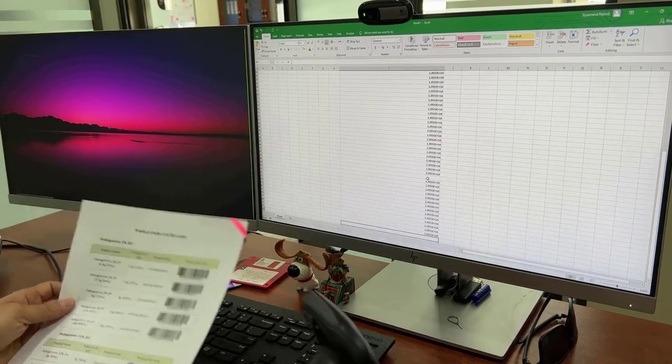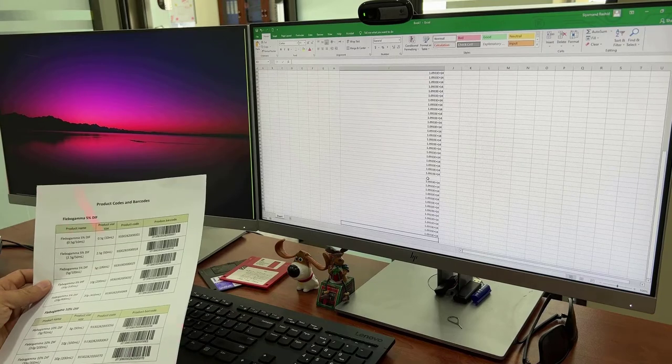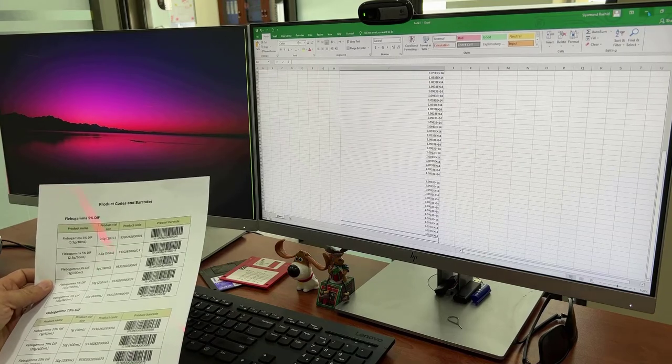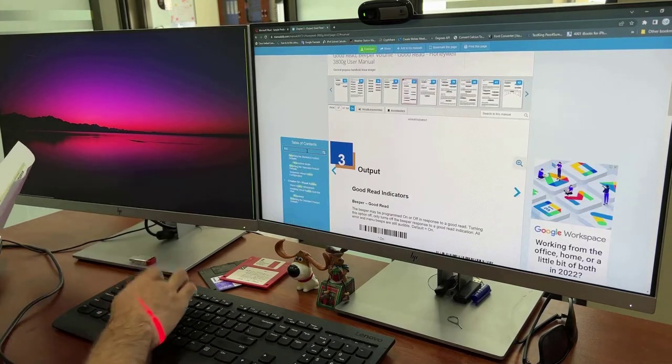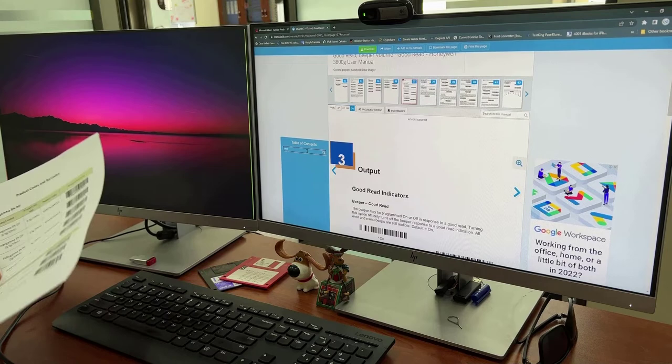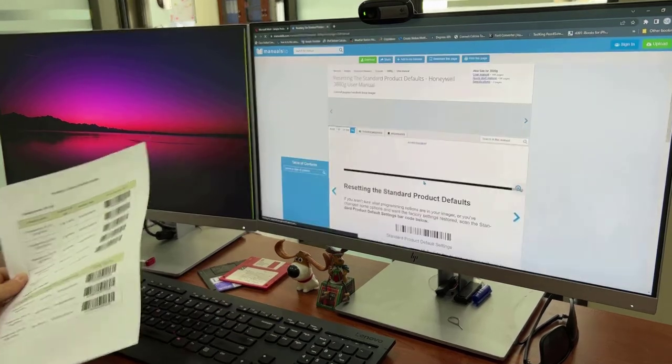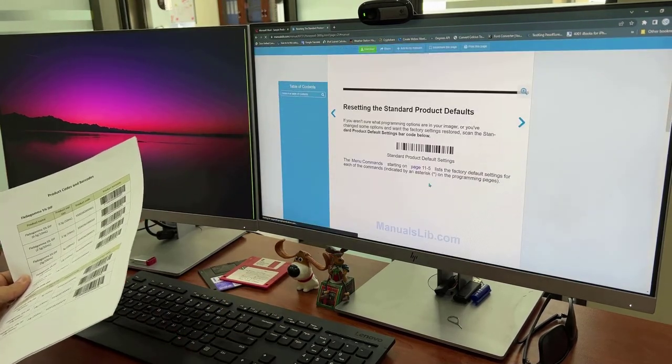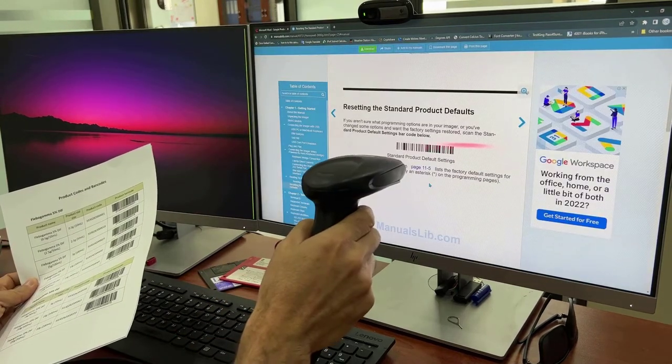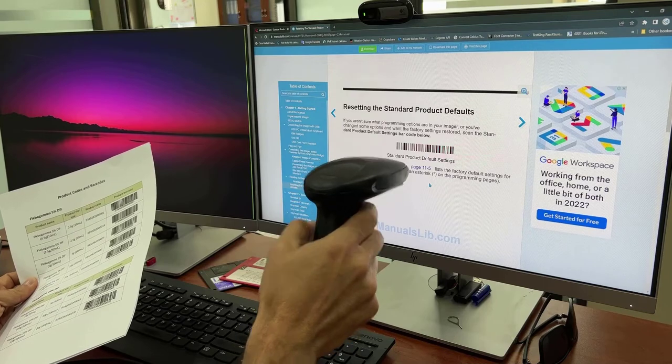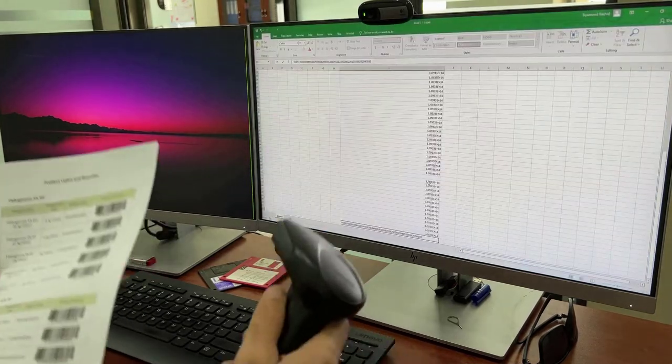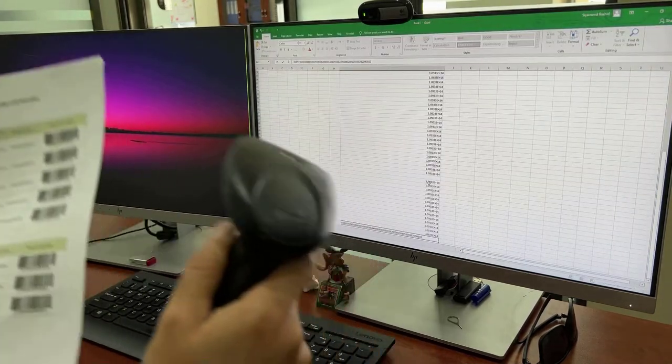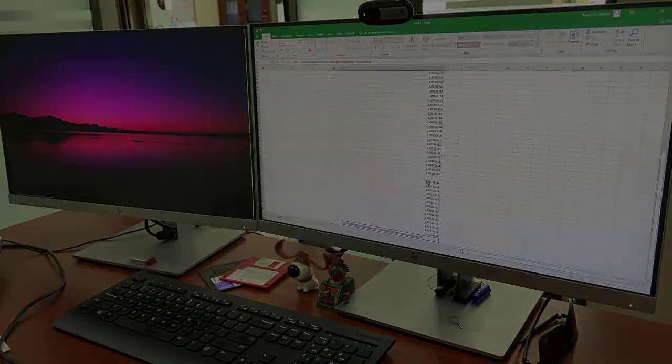Now after all, if you want to reset and remove all these configurations, all you need to do is go back to the manual. As we learned at the first step, scan that barcode and it goes back to the normal factory default. I hope this video was useful. If you have any questions, leave it in the comment window.